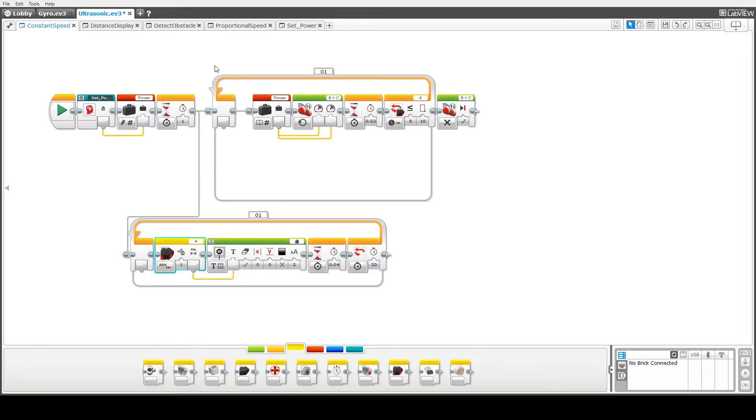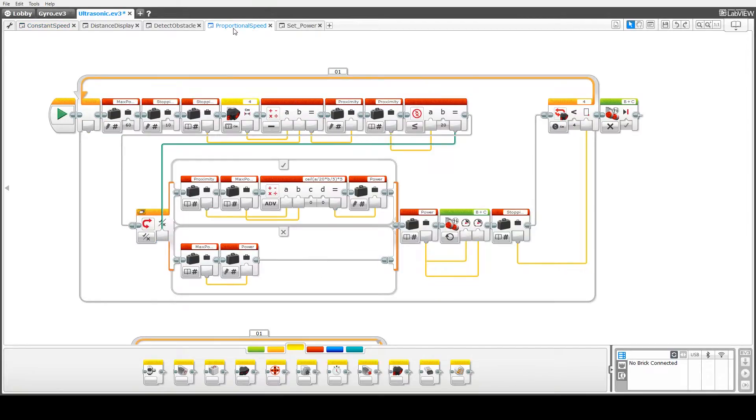What we're going to do now is look at how to improve that stopping distance by using what we call some proportional speed. Pretty well what will happen is we'll decrease the speed the closer we get to the obstacle.